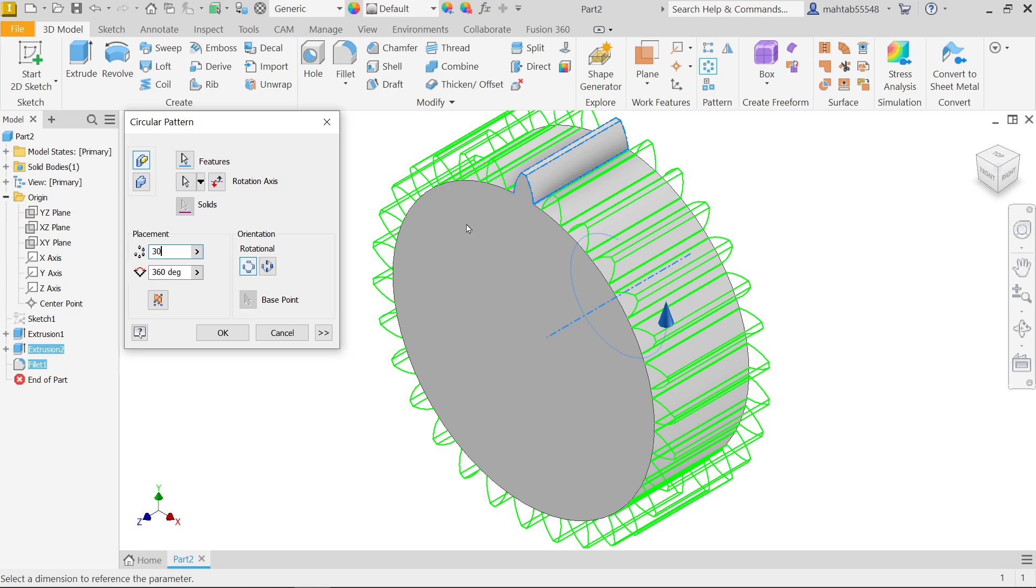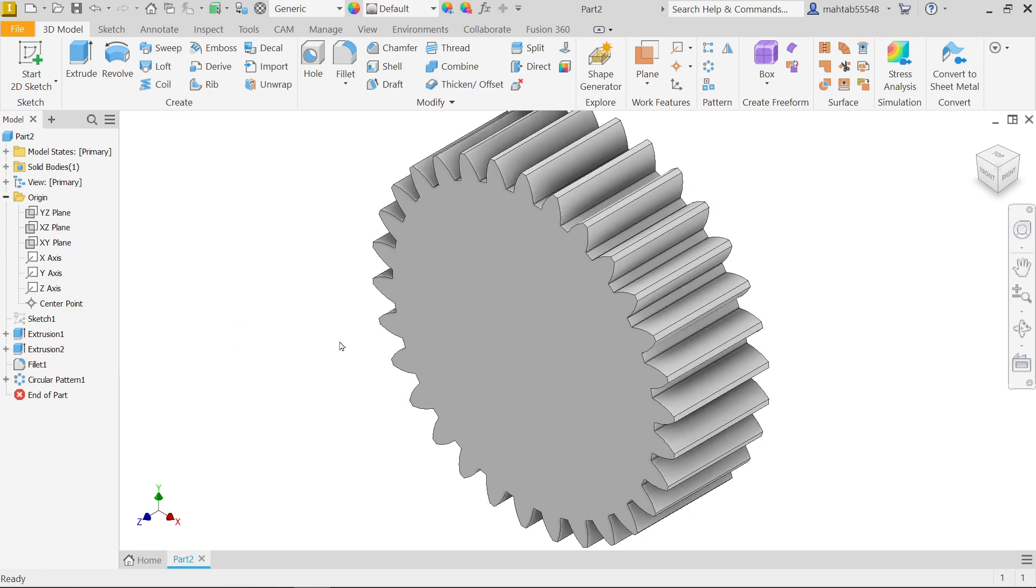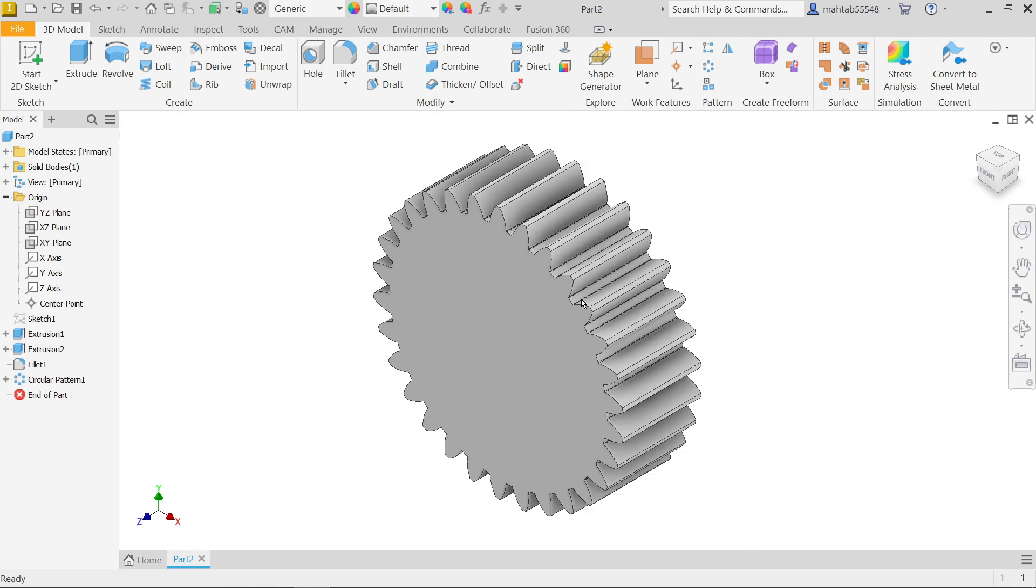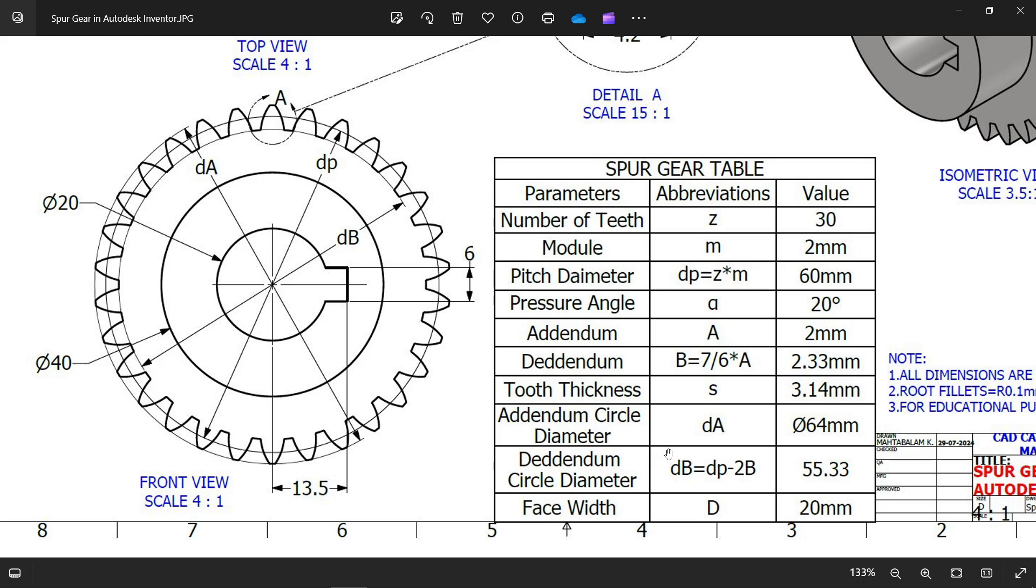I am going to keep rotational. Okay, now see teeth is created. Now we did this.